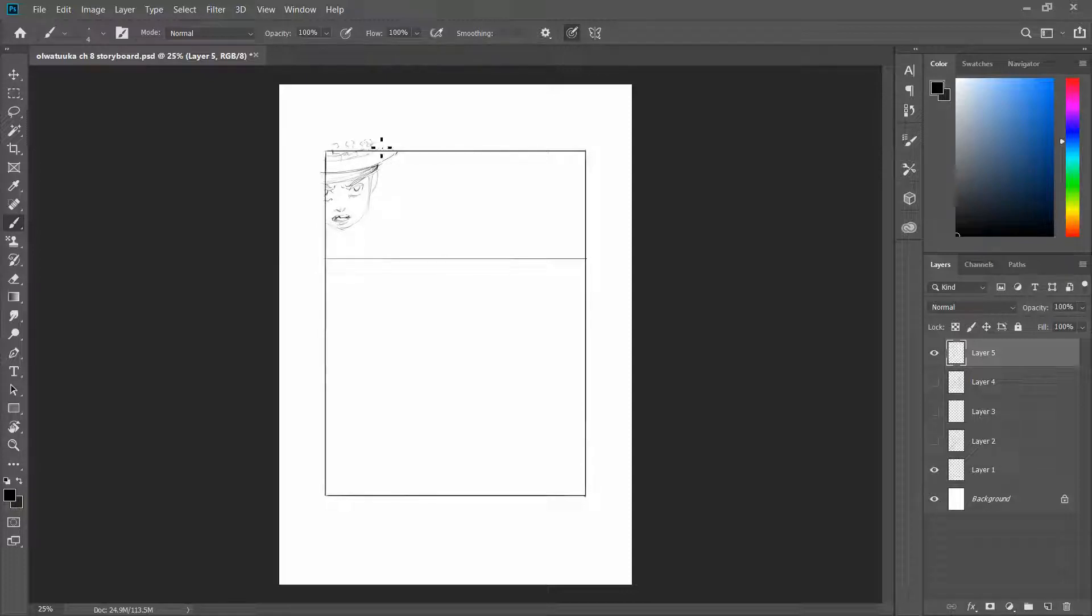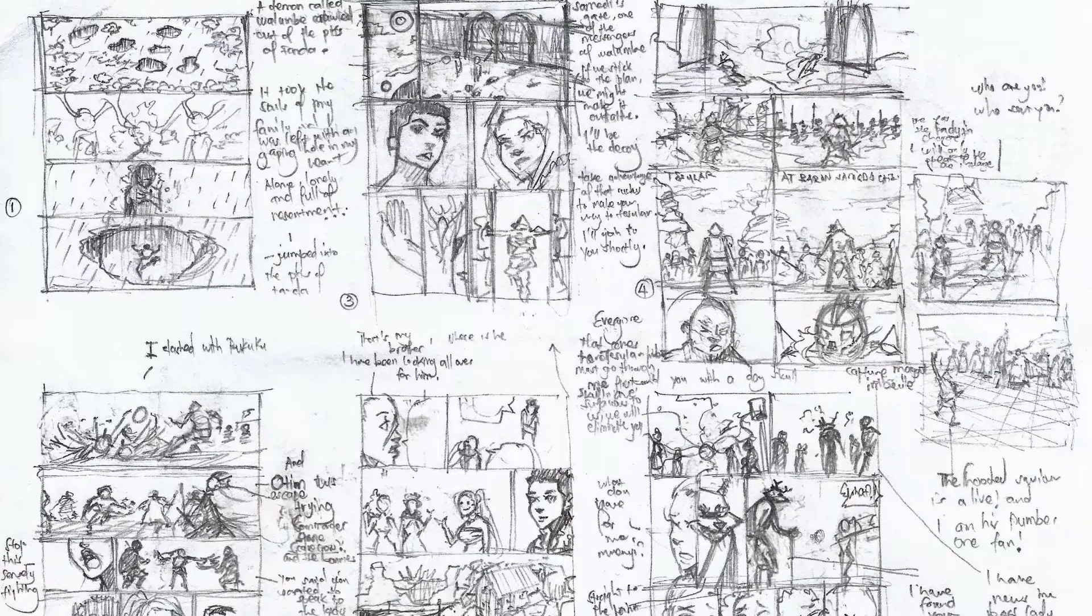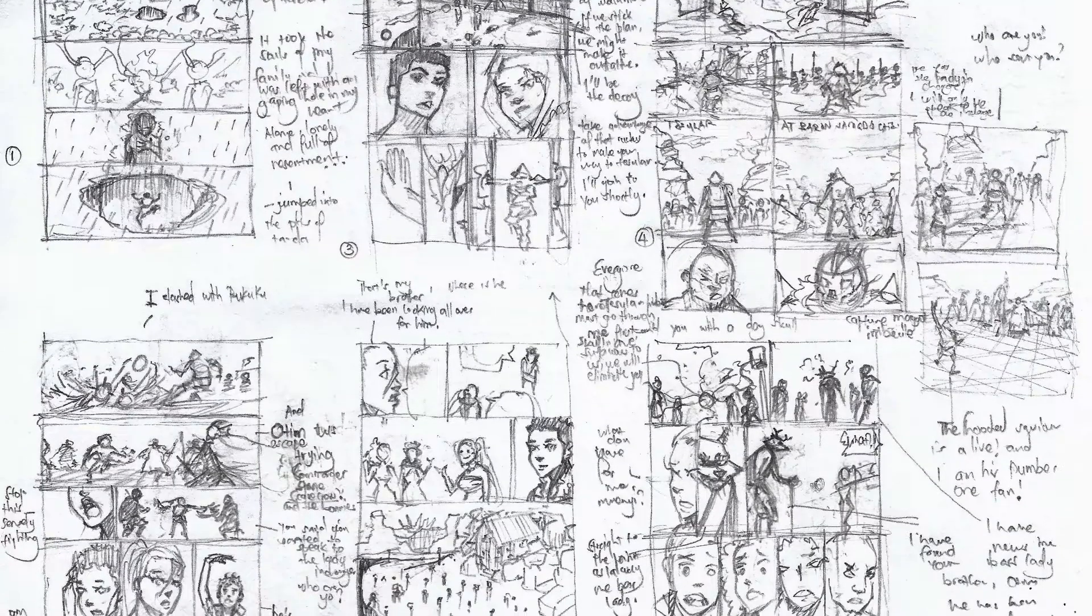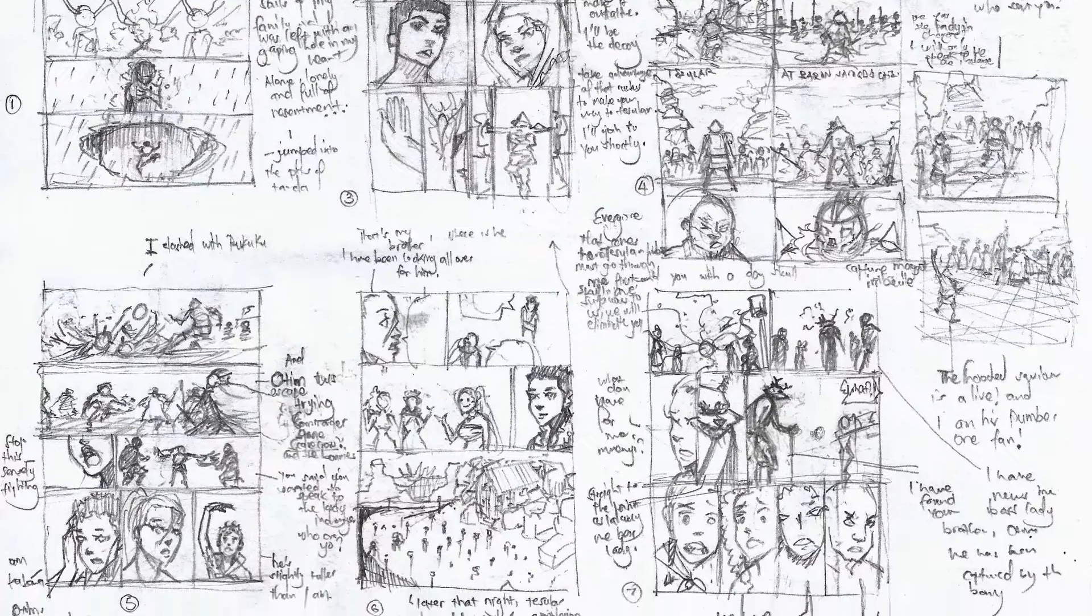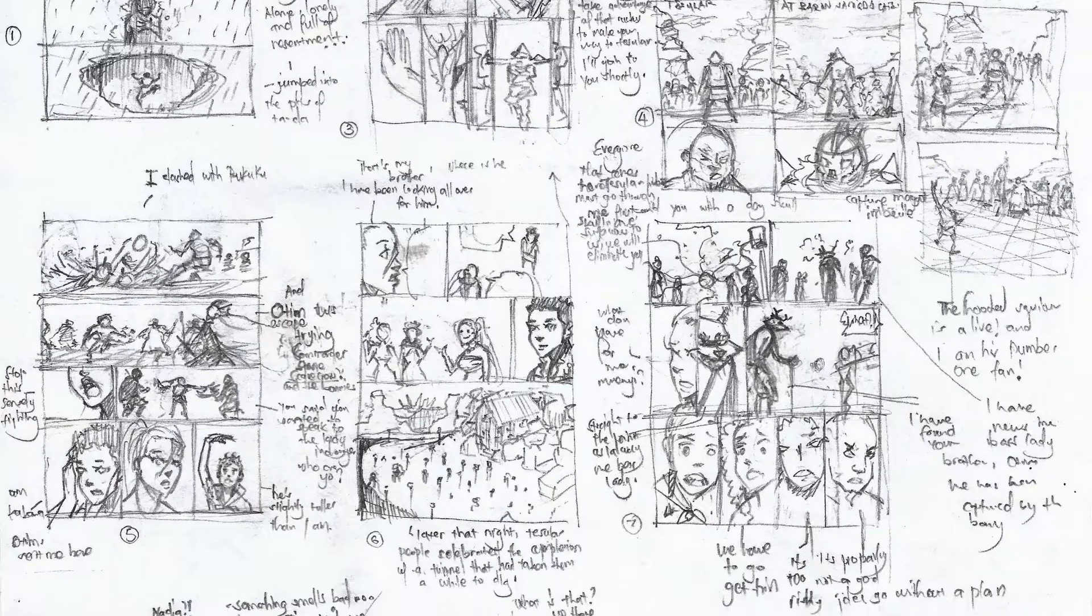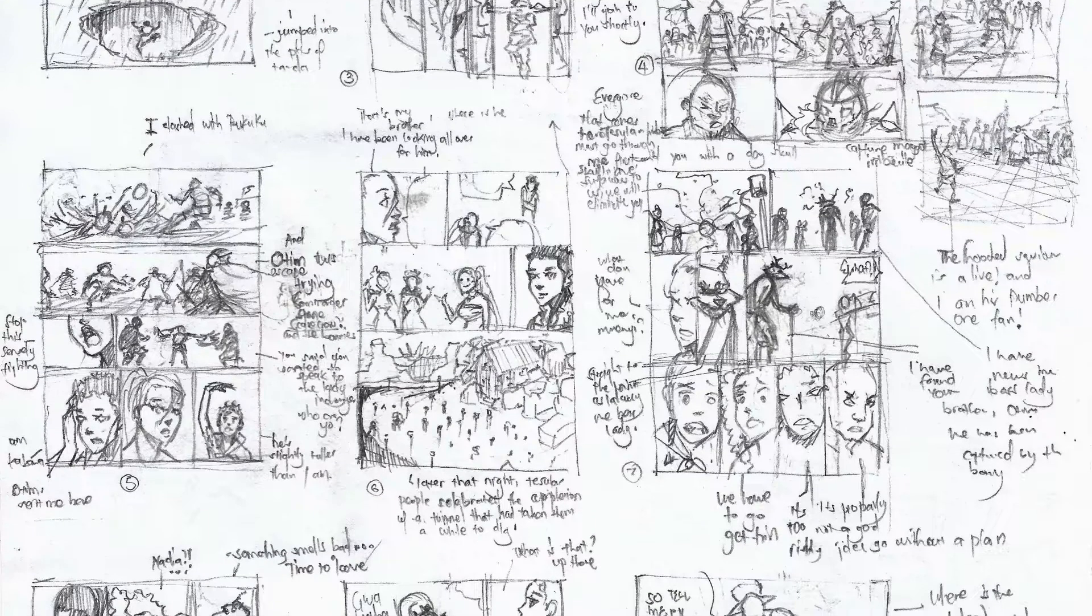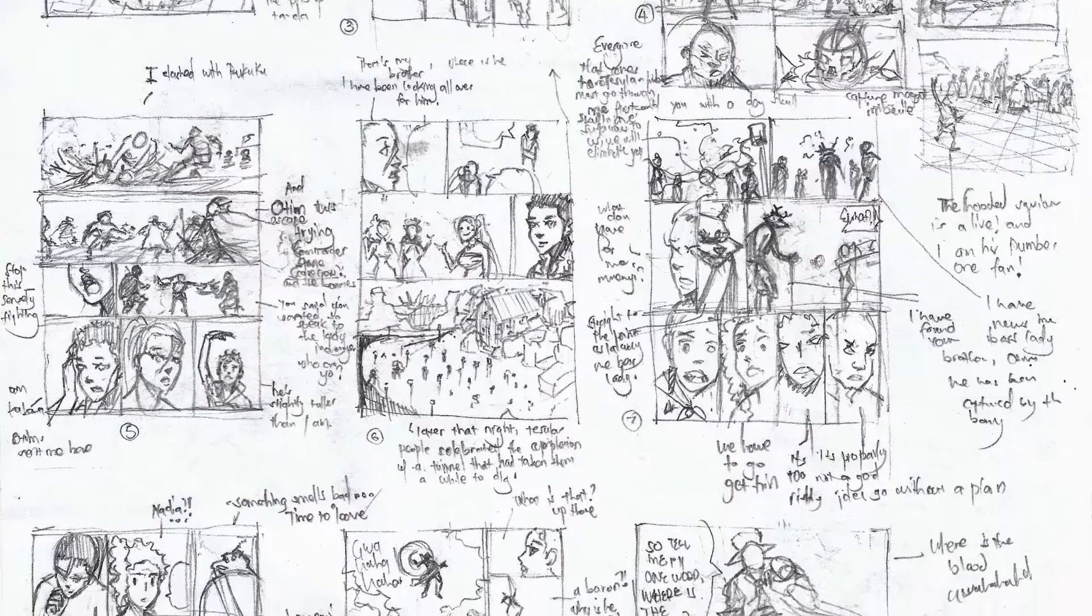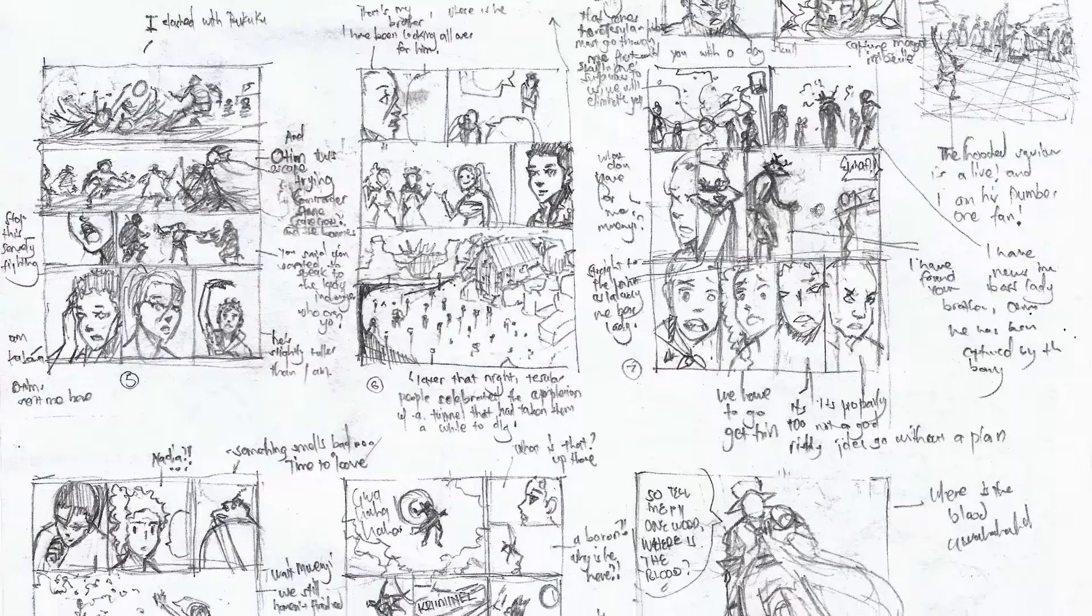So why are we giving them such a focus today? One thing you should know is that storyboards, especially for comics, they act as a bridge between what you do with your script and what you hope to do with your layout pages. So the final layout page is the same as what we see in the final product, in the final comic.